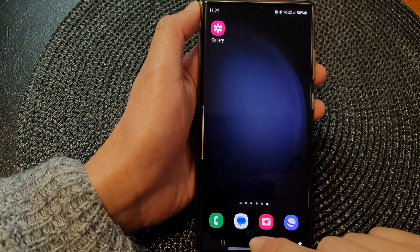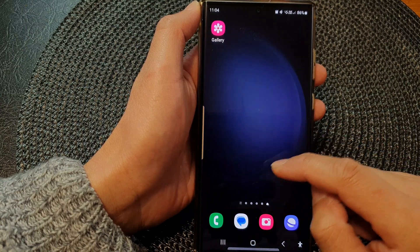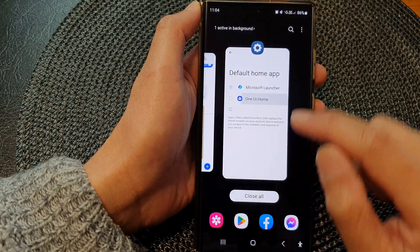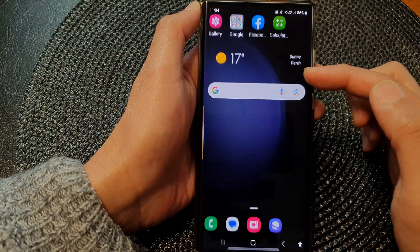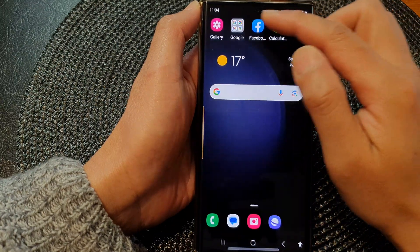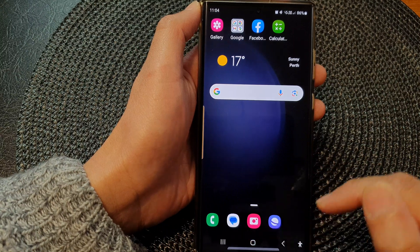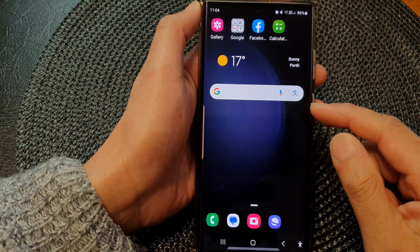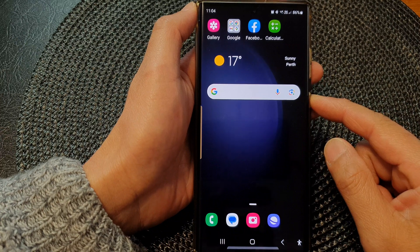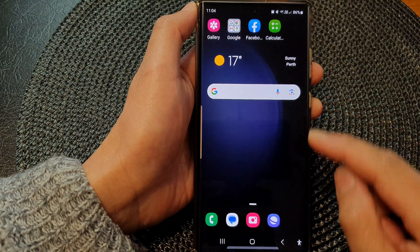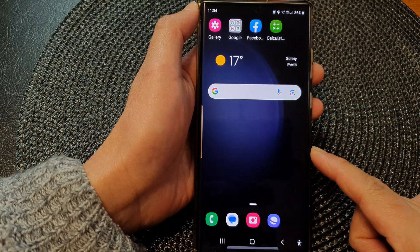This is the default home launcher from Samsung. If you want to change it to, say, Microsoft Launcher, the layout on your home screen and the buttons may look different. And that's it — that is how you can change the home launcher on the Samsung Galaxy S23.